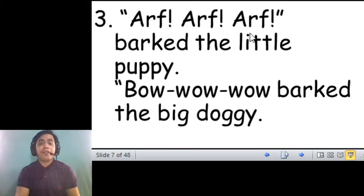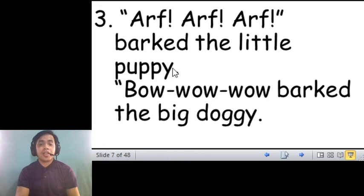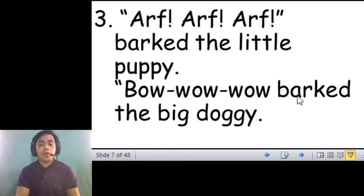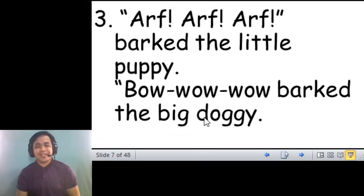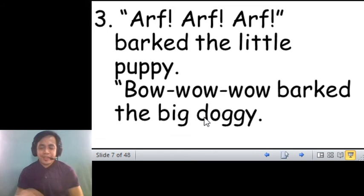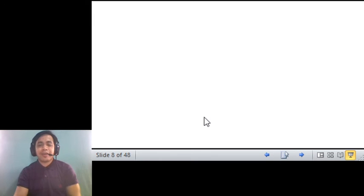Arf, arf, arf, arf barked the little puppy. Bow, wow, wow, barked the big doggy. Okay, so that's it for today in our language.